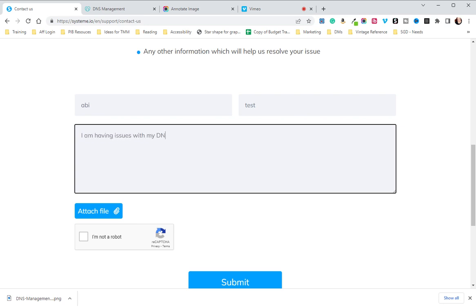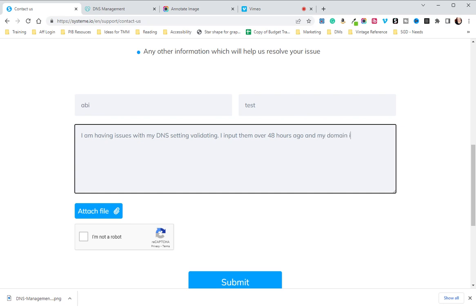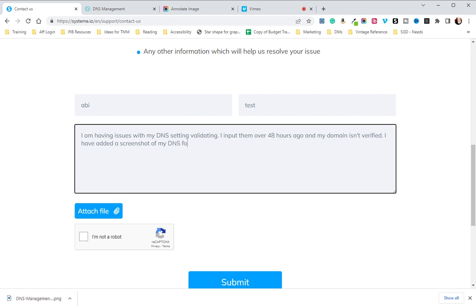Then you're going to type: I am having issues with my DNS settings validating. I input them over 48 hours ago and my domain isn't verified. I have added a screenshot of my DNS settings for reference. Please help.